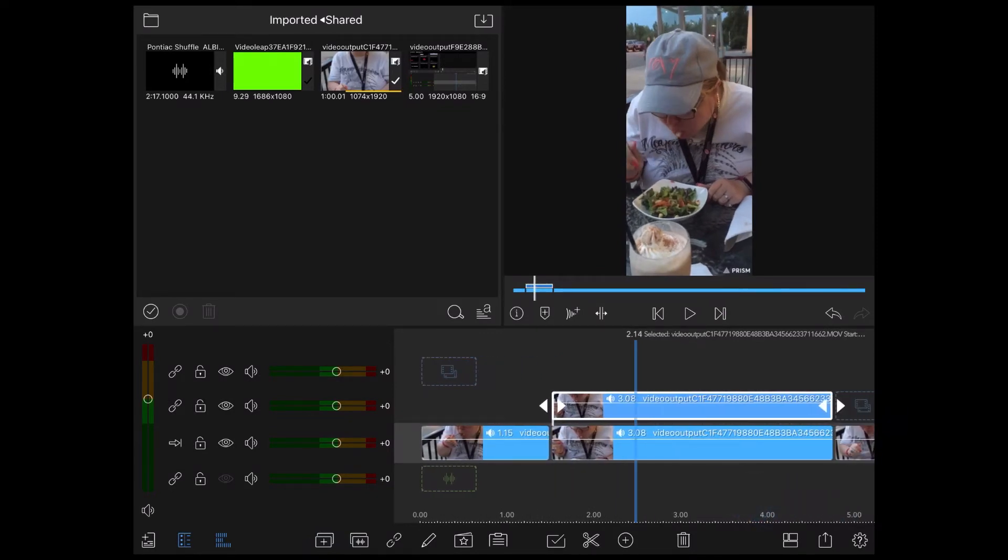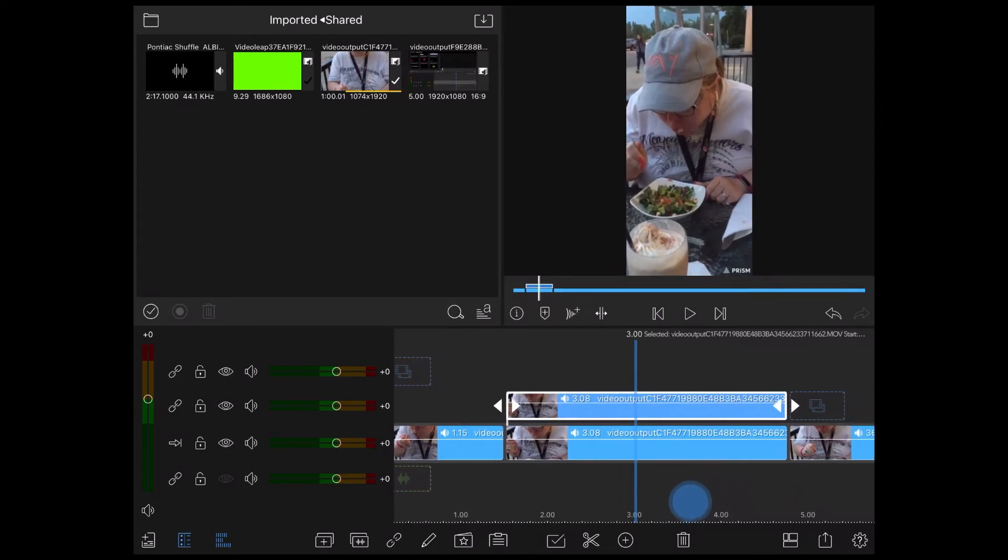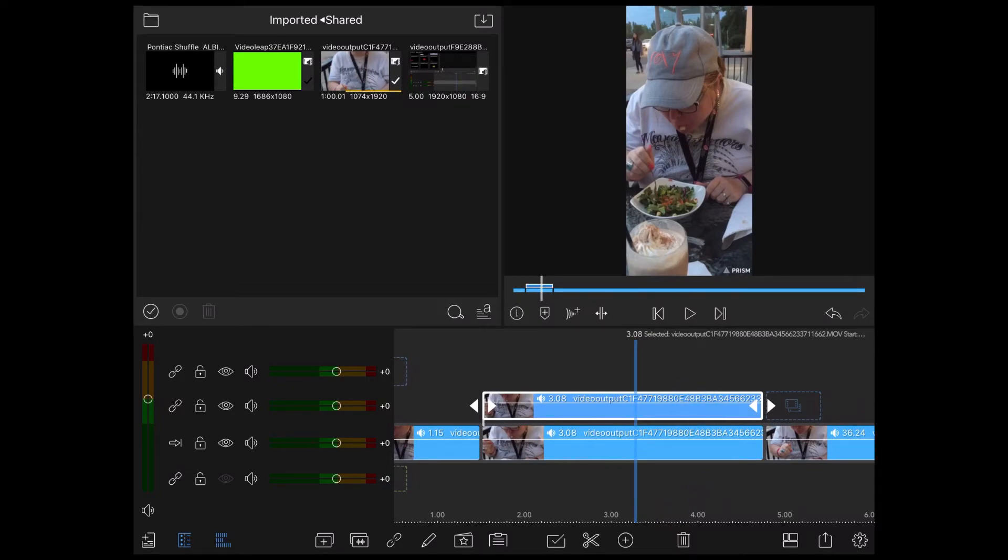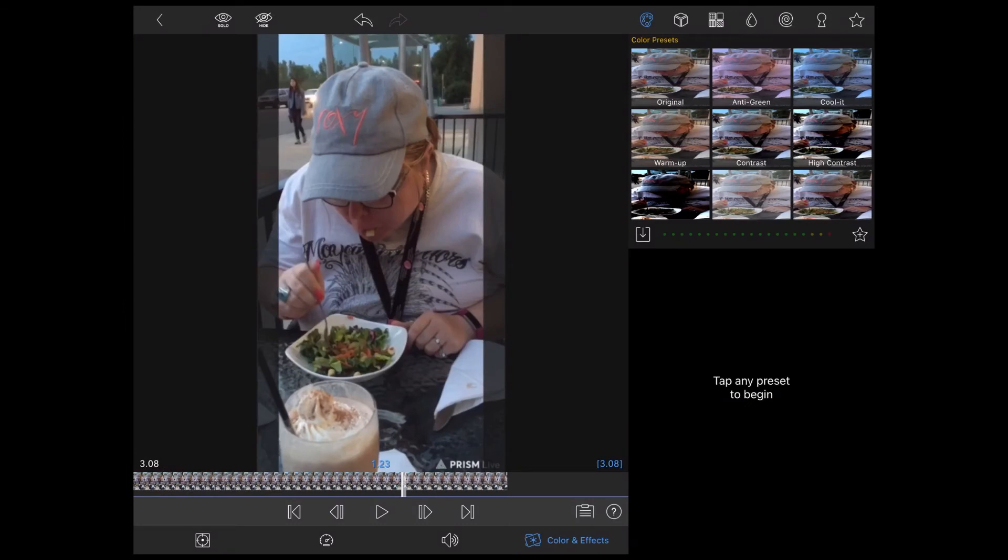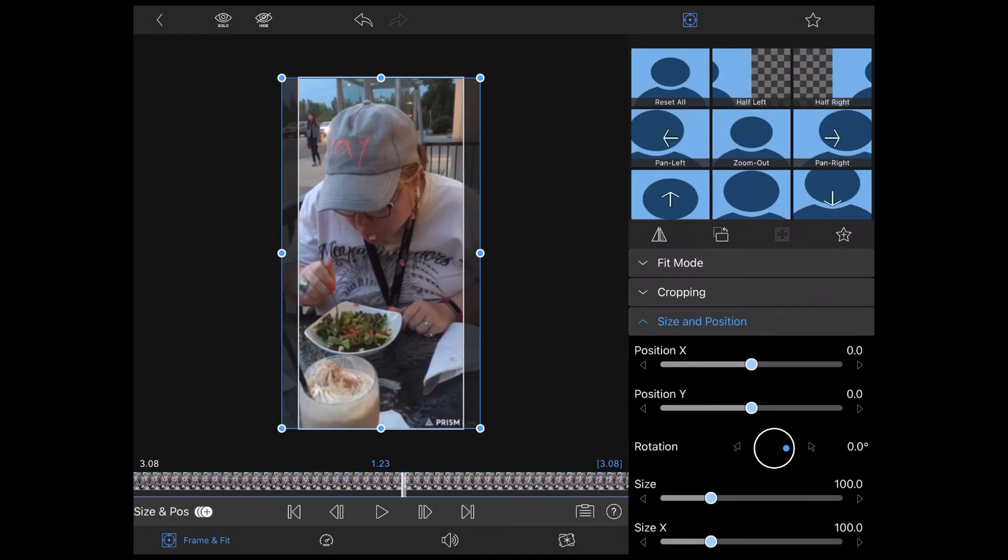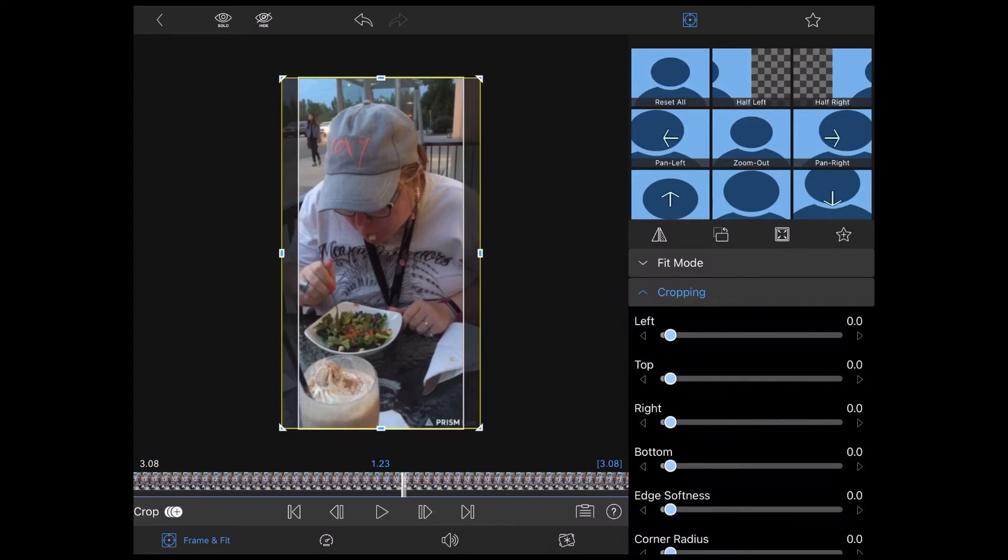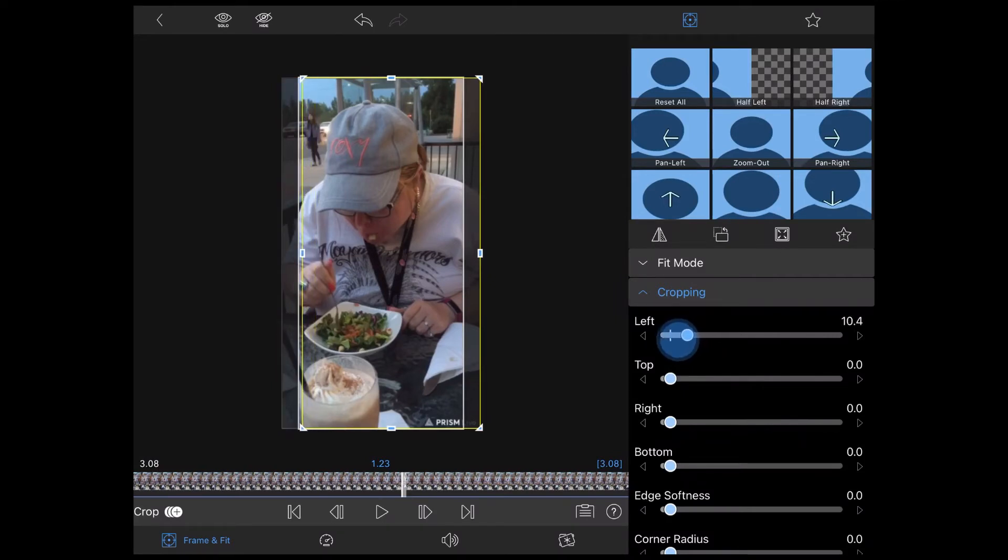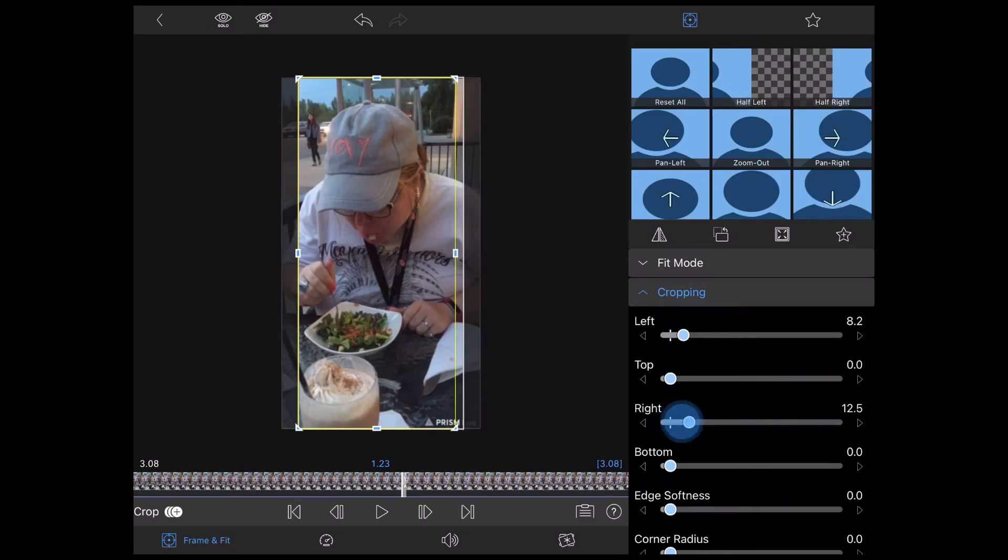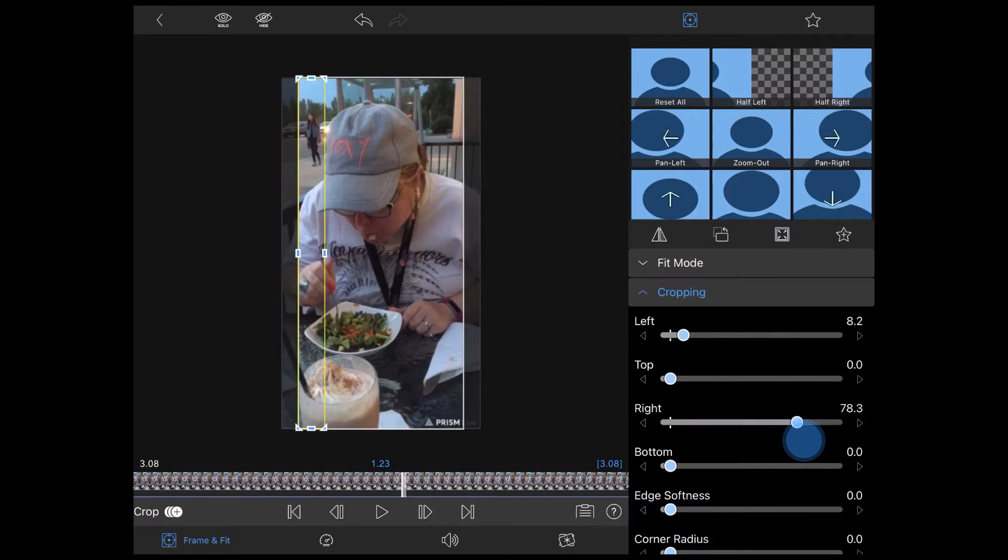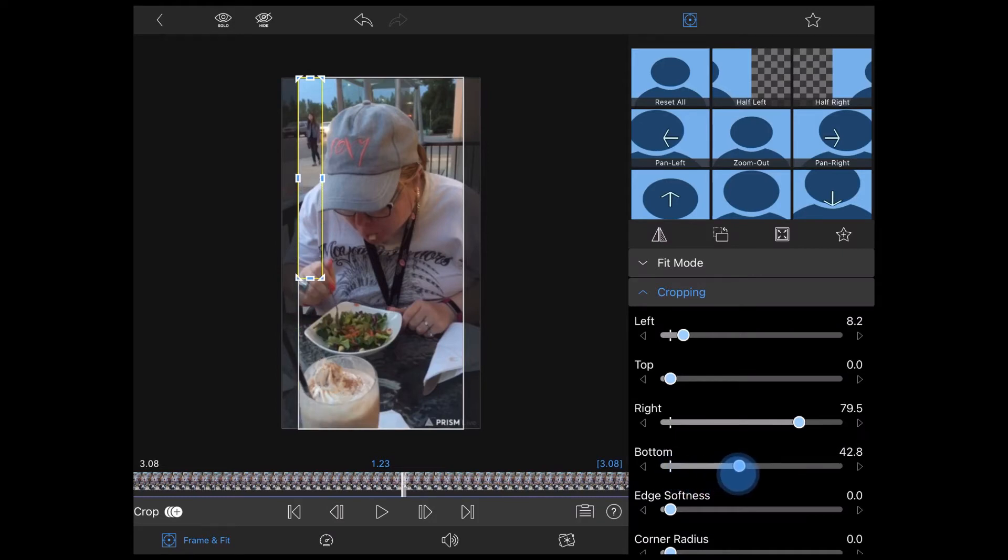Now I'll double tap the top clip to open the clip editor. I'm going to use the crop capability to cover up the person that walks through the shot. I'll tap the frame and fit icon and tap on cropping to open up the properties. And I'll crop the clip on top so that just the person who walks through the shot is surrounded by the yellow blocks. Move the sliders one at a time until you're happy with your crop. If it's not right, don't worry, you can adjust it later.